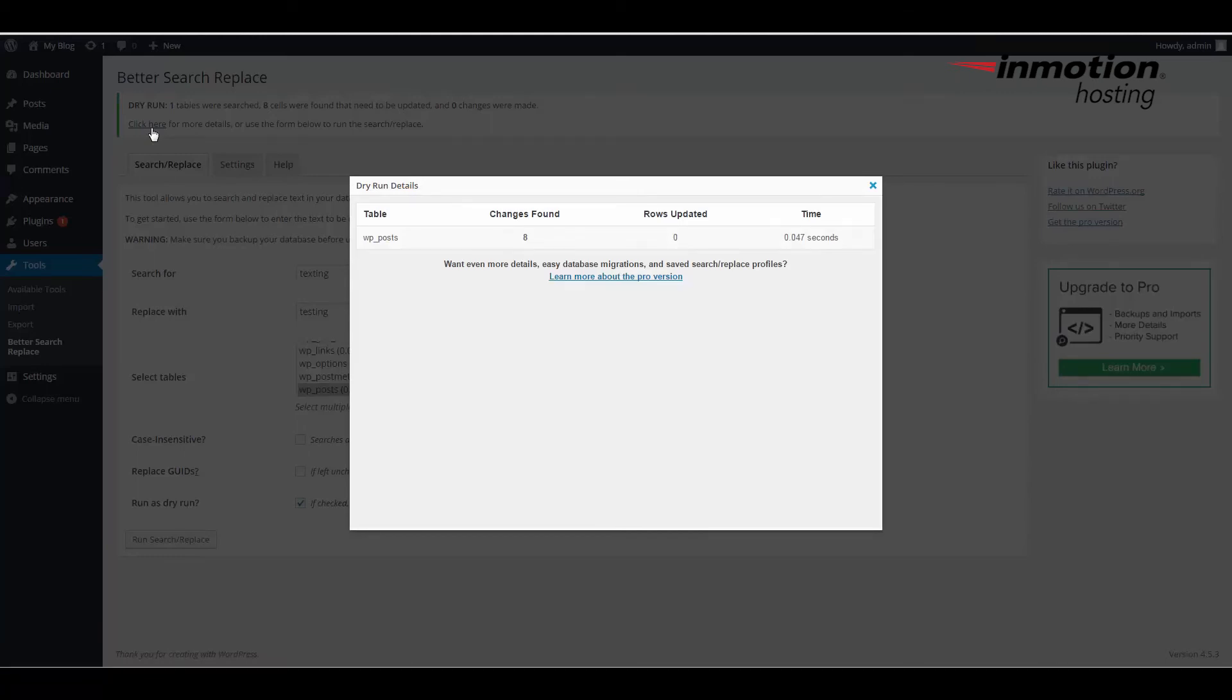If you click on the link they provided for more details, you can see that it tells you what table it searched, the wp underscore posts. It found the changes that it needs to make at eight and the rows updated currently right now are zero. It also tells you how long it took to run the search.